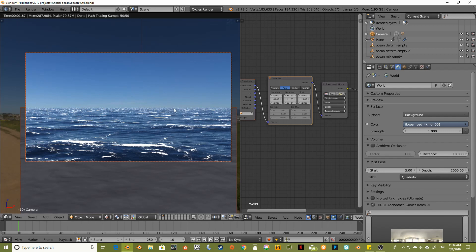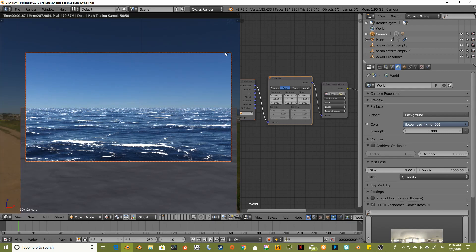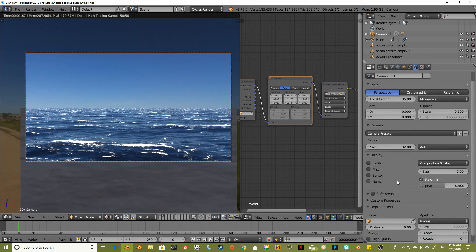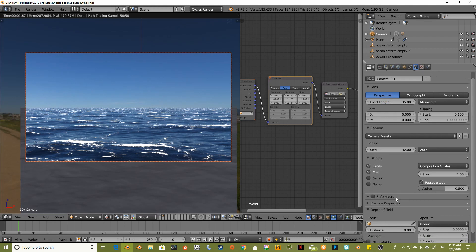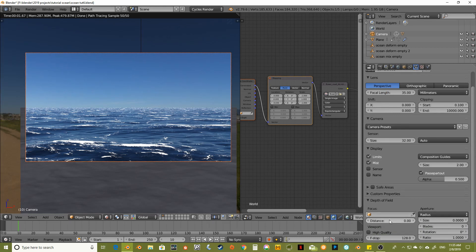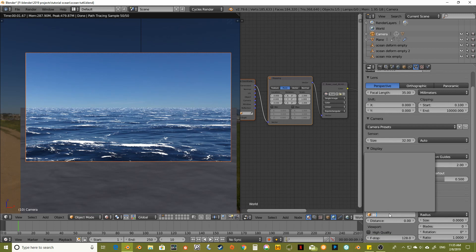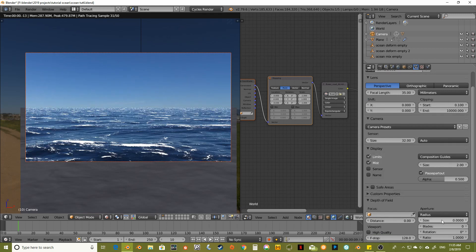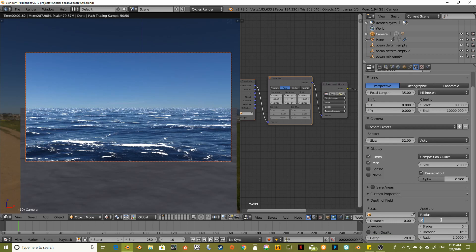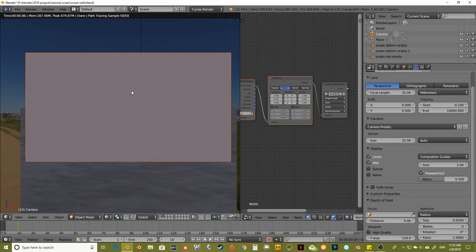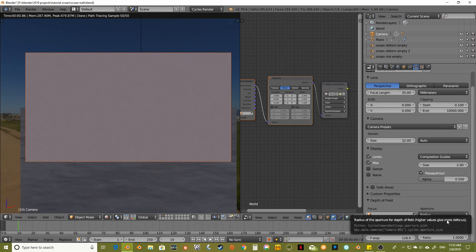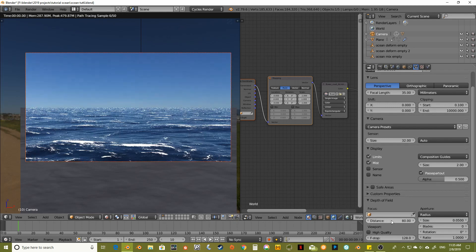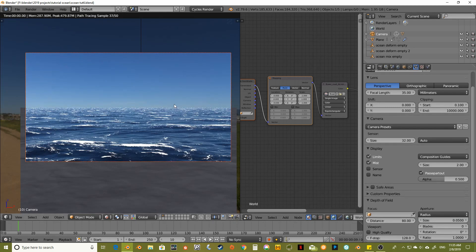So now, before I do anything else, I'm going to select the camera. I'm going to come over here. I want to see my limits and my mist. I'm going to set focus out to like 80 meters. And then adjust my radius size to like 0.05. So that, what happened? Distance 80. There we go.